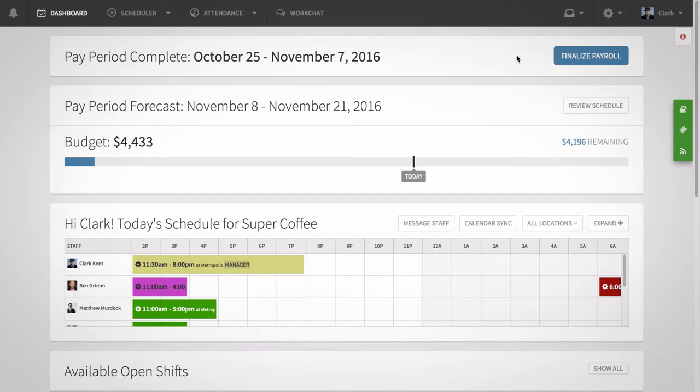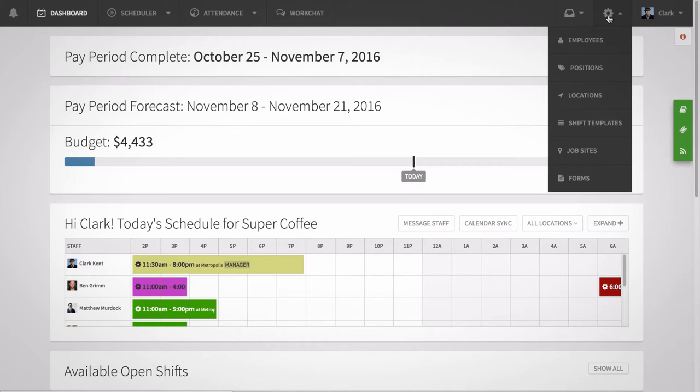To add positions to be used on the scheduler, go to the gear icon at the top and click positions.